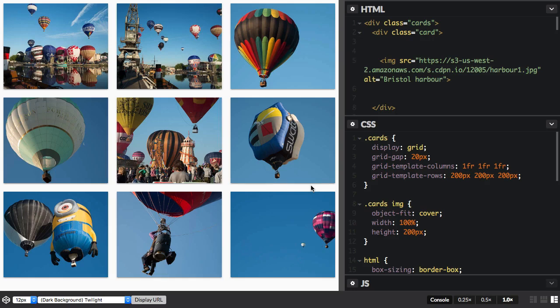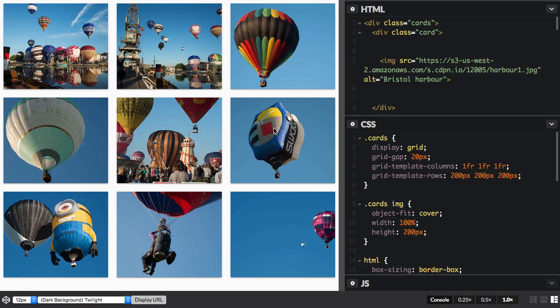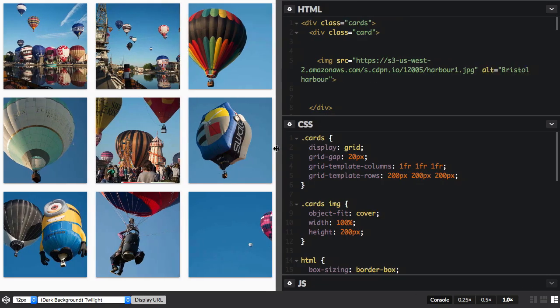In the starting point file, you can see a three column, three row grid of images. The three column tracks are equal and remain of equal proportion if you make the window smaller or larger.